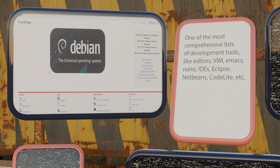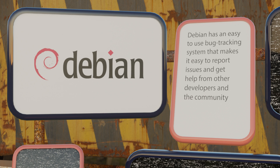Debian also has two other key things going for it. First, it has one of the most comprehensive lists of development tools like editors — Vim, Emacs, Nano — IDEs such as Eclipse, NetBeans, CodeLite etc. Secondly, the Debian community is one of the most enthusiastic you will find anywhere. The Debian wiki and website are full of manuals and tutorials for just about any programming question or issue you may have. Moreover, Debian has an easy to use bug tracking system that makes it easy to report issues and get help from other developers and the community.